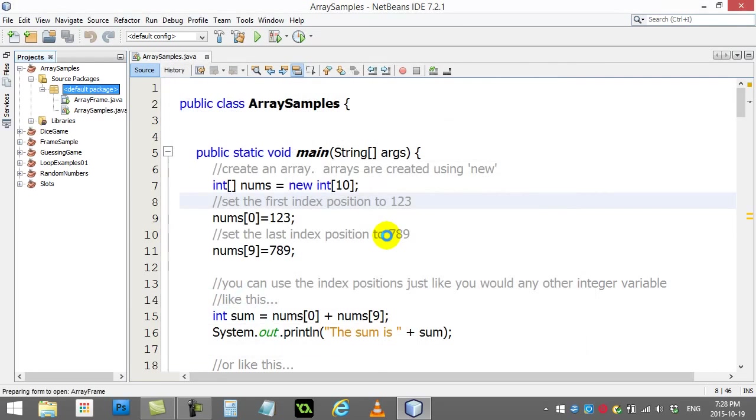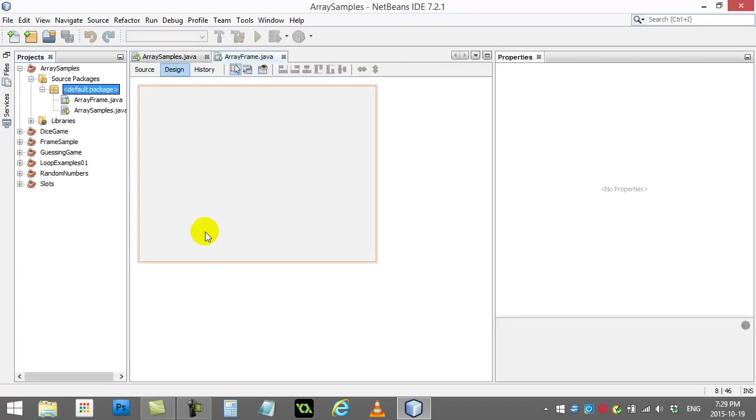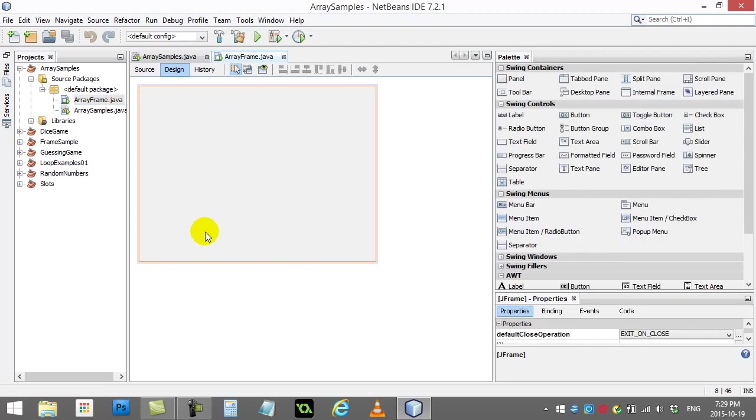We're going to load it up with one array. I'm going to slap a button on there and a list on there and show you how the list can be used to interact with the array.